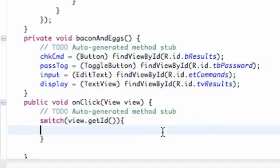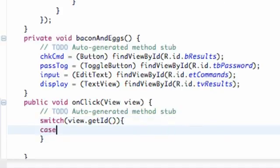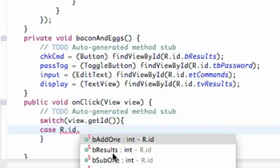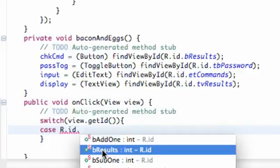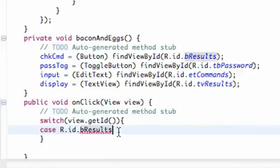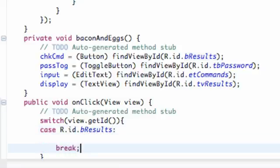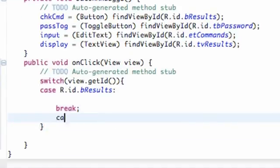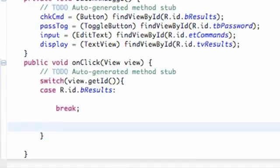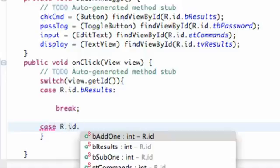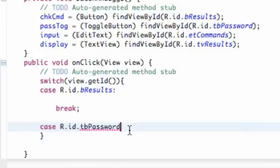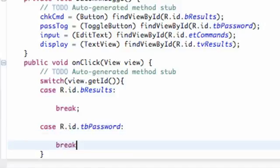We're going to set up two cases because we have two buttons. So we're going to say: if the case is R.id.buttonResults — which was our check command button — we're going to execute whatever is there and hit break. And if it was the case of R.id.togglebutton, we're going to do whatever is in that case and break the switch.